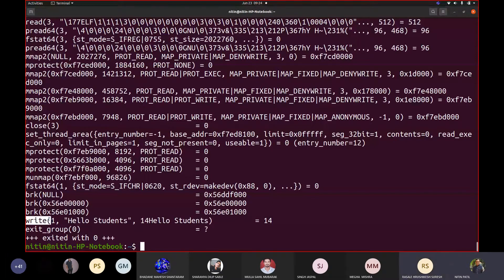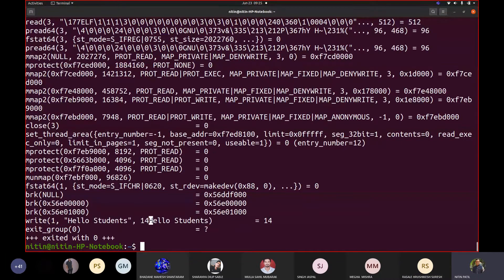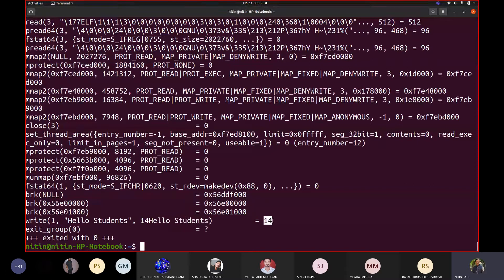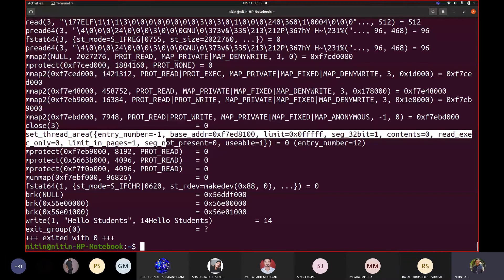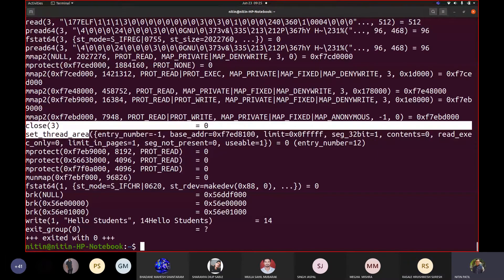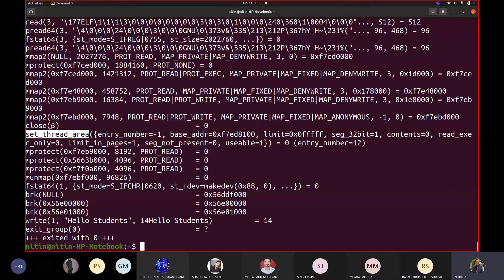What is used internally? There is a 'write' system call. And if I count the characters in 'Hello students' — one, two, three... fourteen characters. So this 'write' system call tells how many characters are printed. Each item before the opening bracket on every line is called a system call. Some of them may take two lines in the output.